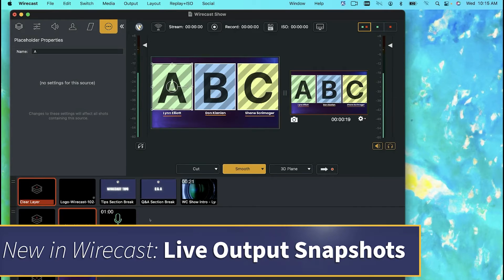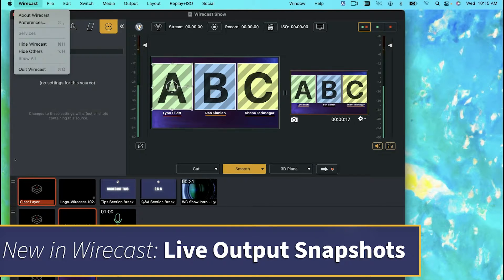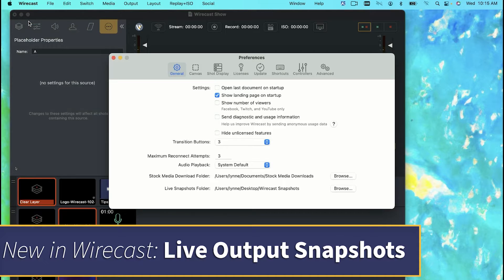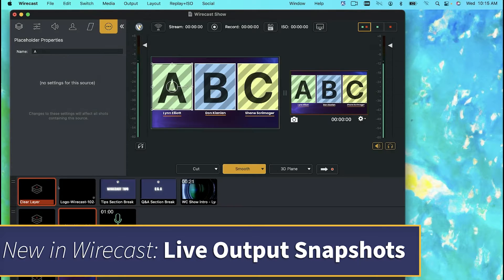Number two is we have a new snapshot feature. If you go to Wirecast preferences, here in general preferences, you have a new live snapshot folder. I have mine set up to my desktop, however you can browse and find another place for it.